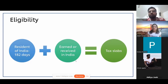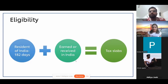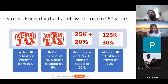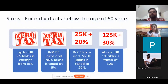What is the slab at which you have to pay taxes in India? If your income is up to 2.5 lakhs, everybody knows you don't have to pay taxes. But if your income is above 2.5 lakhs up to 5 lakhs, you also don't have to pay any tax because it's covered by a rebate. So if your taxable income is coming up to 5 lakhs, you don't have to pay any tax.